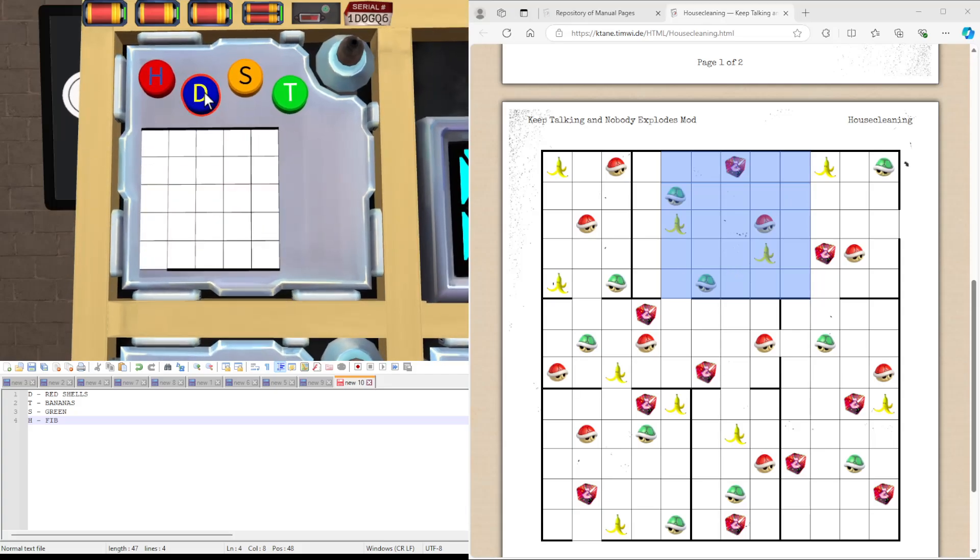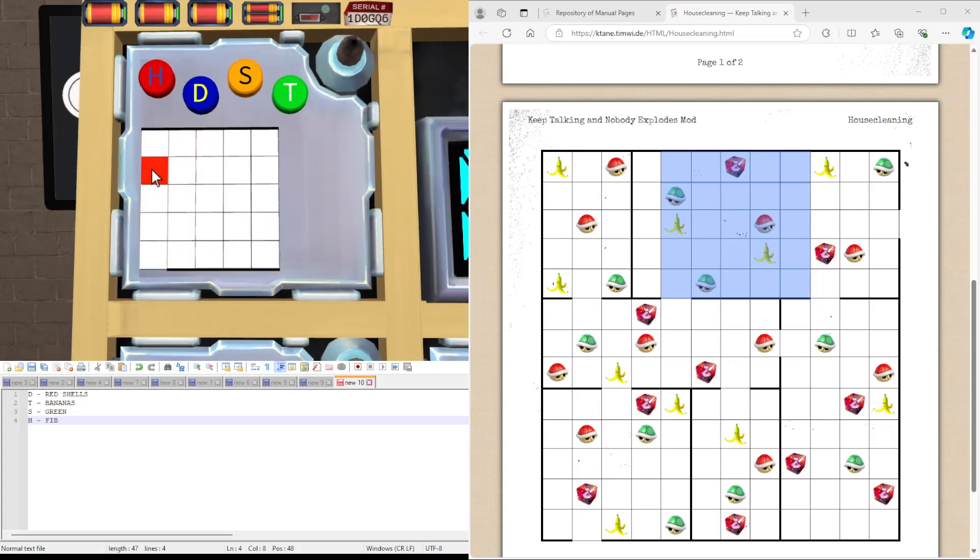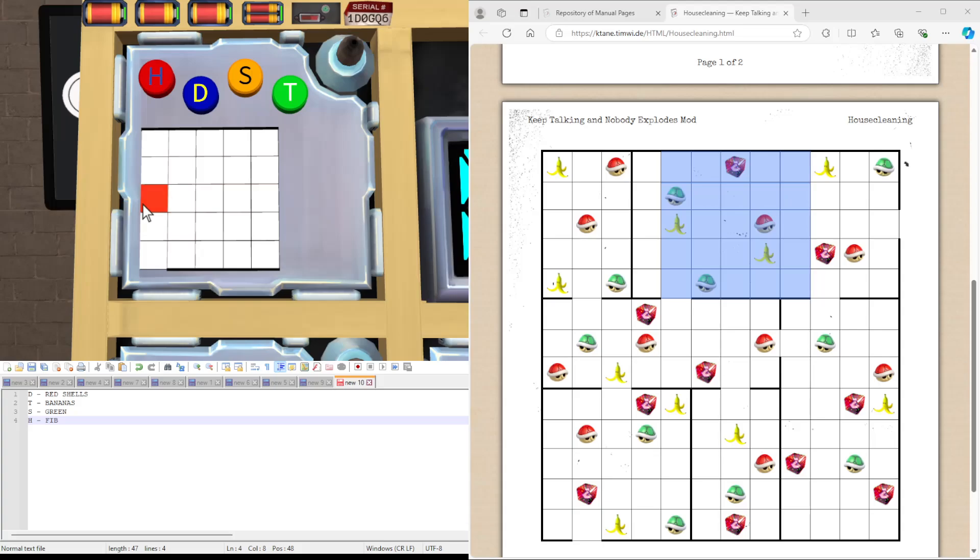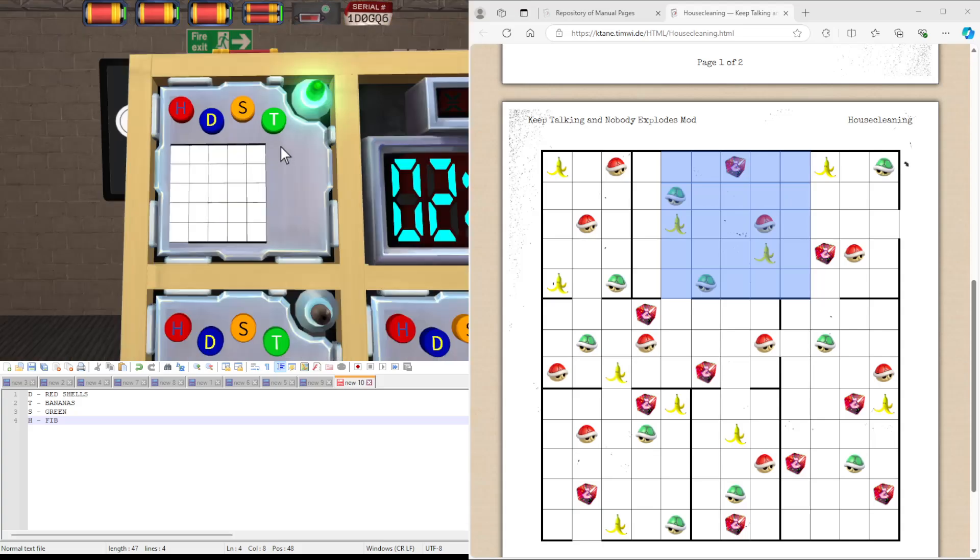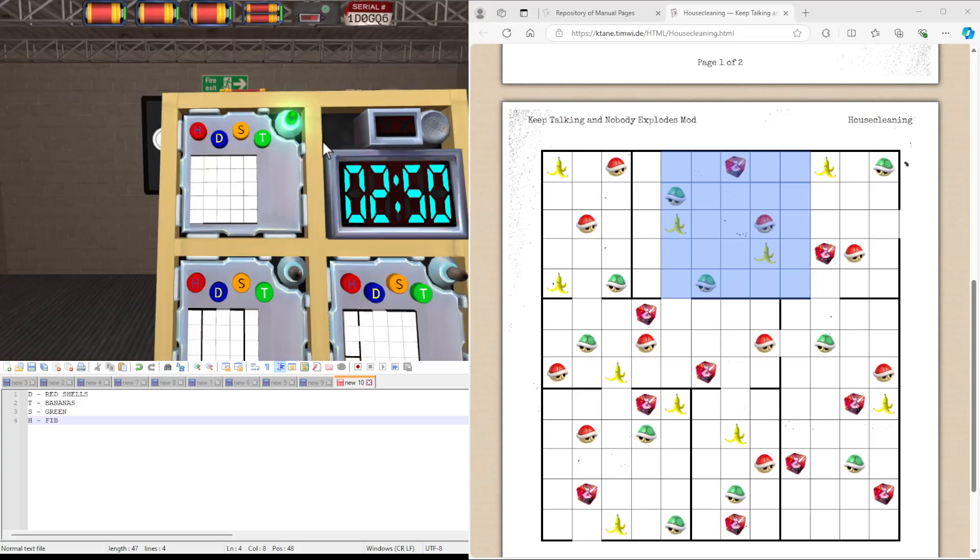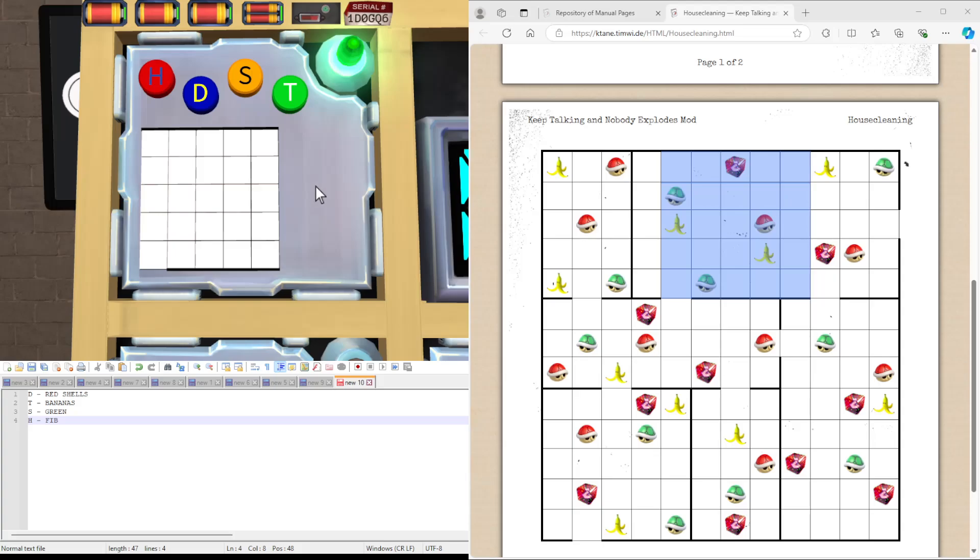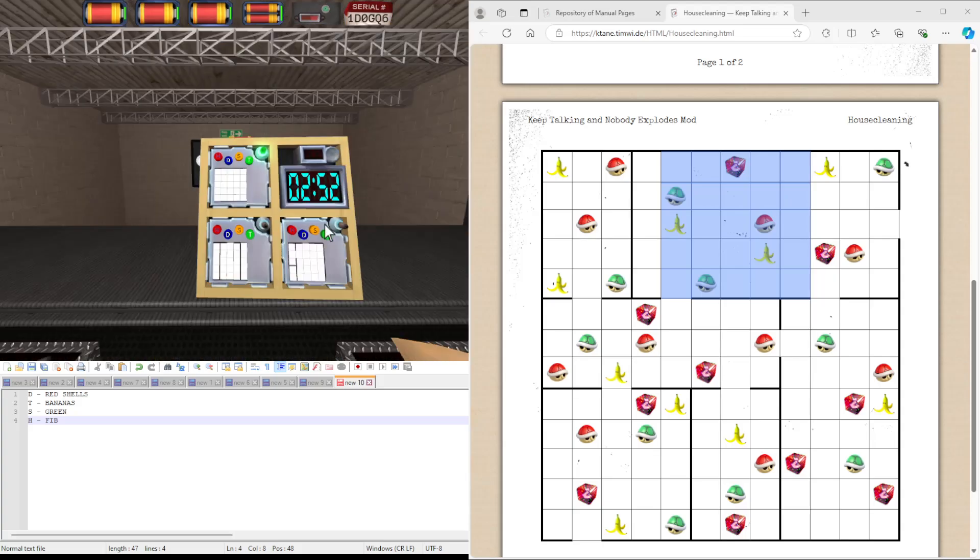So D is for red shells, which is here. S is for greens, which we have one here, and one here. And T is for bananas, and we have one here, and one here. And once we've cleaned everything, we get our solved module.